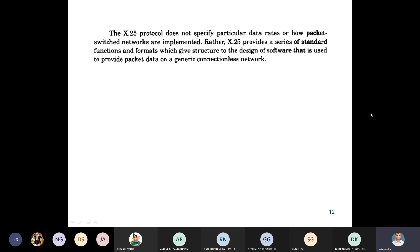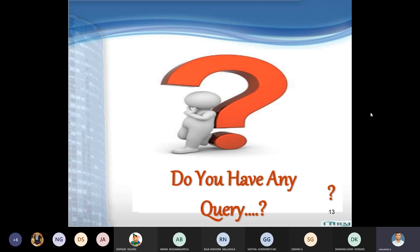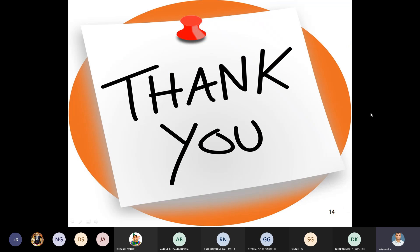The X.25 protocol is implemented in wireless networking and in packet switching. This concludes the topic of traffic routing in wireless networking. If you have any queries, please type them in the chat box. Thank you very much for attending this session.